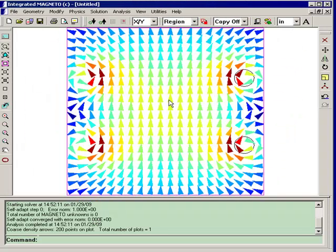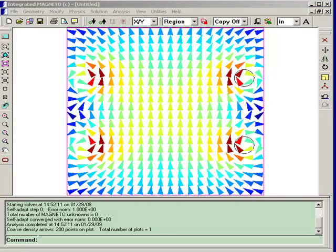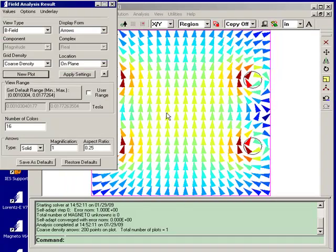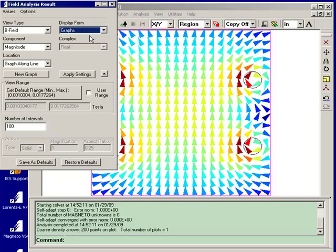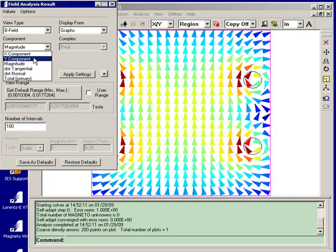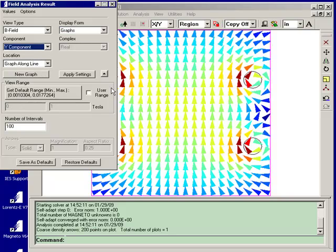Now, that's a very quick qualitative check on the solution. For a more quantitative result, we'll do a graph of the B field y component. And we'll do it along the axis of the coil, right in the center. So we'll do a graph along a line.